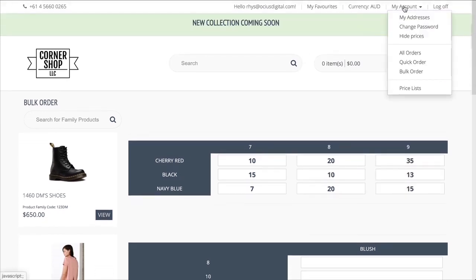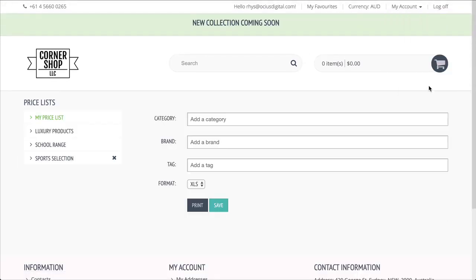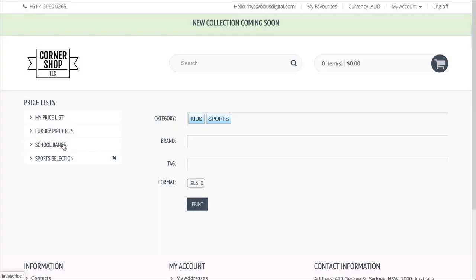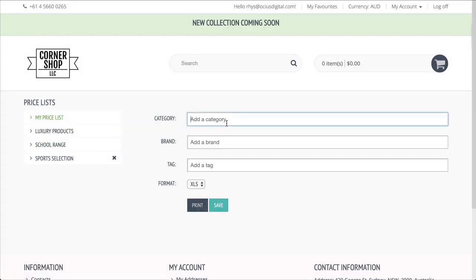The Pricelist page will display all Pricelists created in the backend, and also enable your customers to create their own Pricelists by selecting My Pricelist.